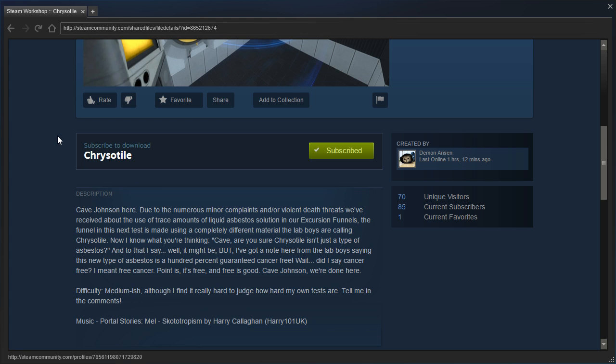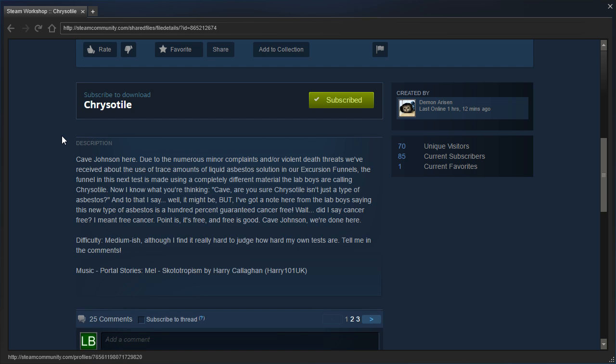Difficulty, medium-ish, although I find it hard to judge how hard my own tests are. Tell me in the comments. Music, Portal Stories Mel, Scototropism by Harry Culligan, Harry101UK.